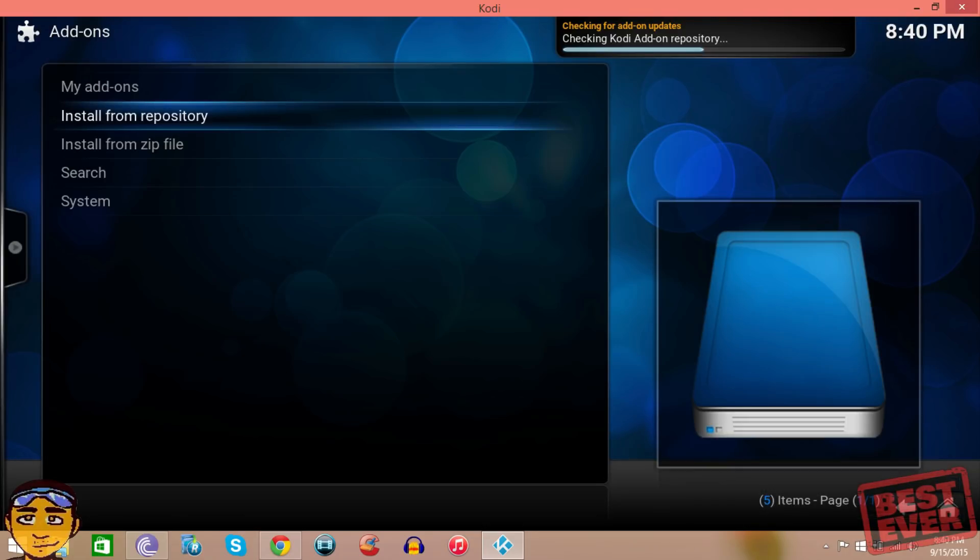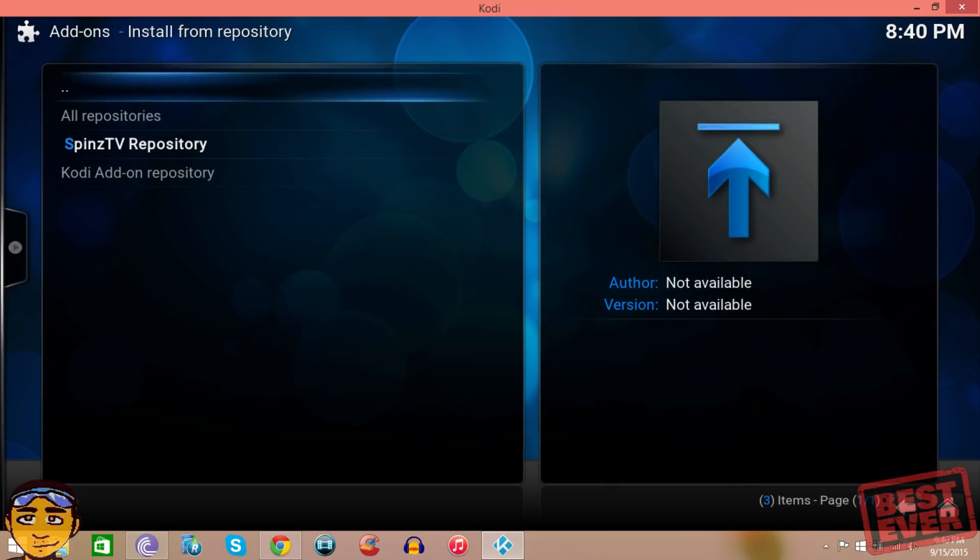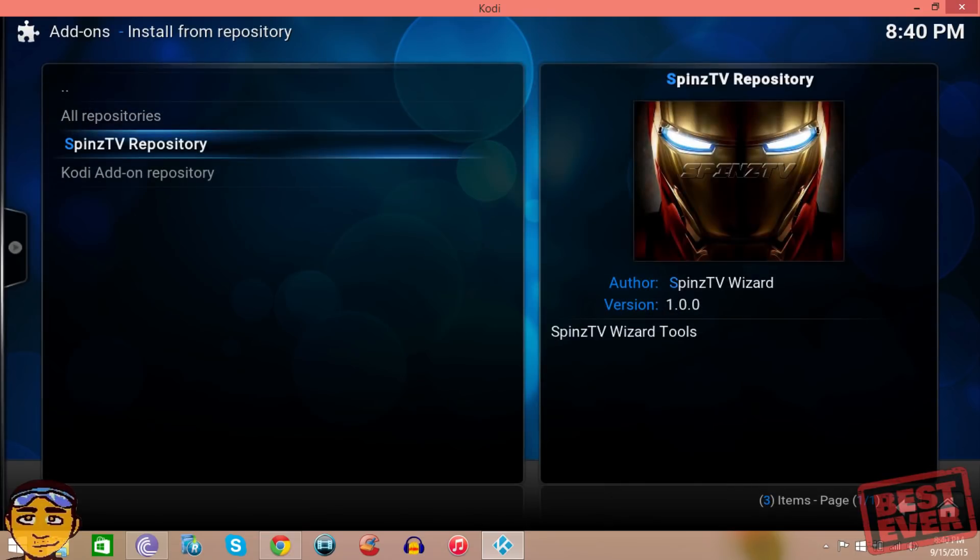Once that's installed, then you want to go to install from repository. I'm using Kodi 15 Isengard, but if you're using 14 I've suggested you go to get add-ons.